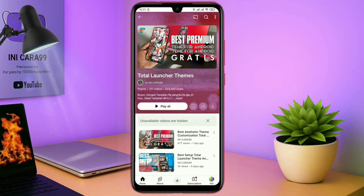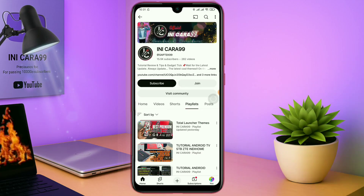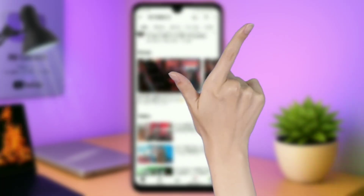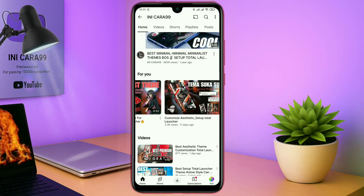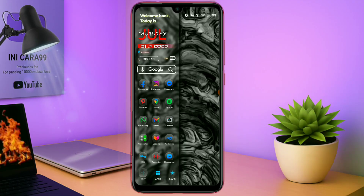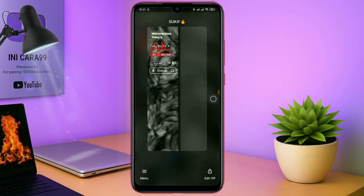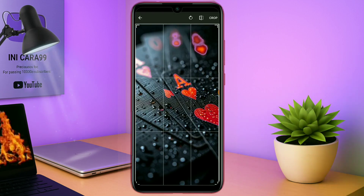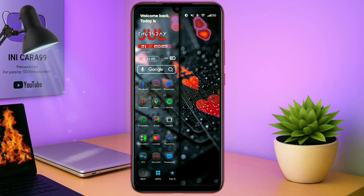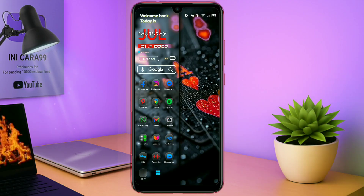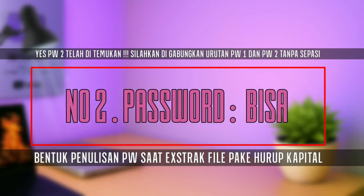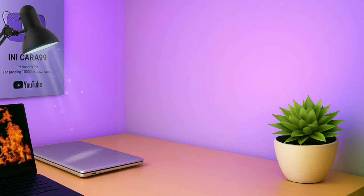Buat kalian yang pengen coba tema-tema Total Launcher keren lainnya, kalian bisa cek playlistnya disini. Oke untuk sedikit tambahan informasi aja. Jika di sebagian video kalian tidak menemukan link temanya, kalian bisa gabung di grup Telegram untuk mendapatkan link temanya. Karena link Mediafire udah gak boleh di YouTube, kalau saya memaksain pin link Mediafire maka akan dihapus YouTube secara otomatis. Oke mungkin segitu dulu aja review singkatnya. Buat kalian yang tertarik dengan temanya, kalian bisa langsung download aja temanya, yang link downloadnya sudah saya cantumkan di kolom deskripsi.